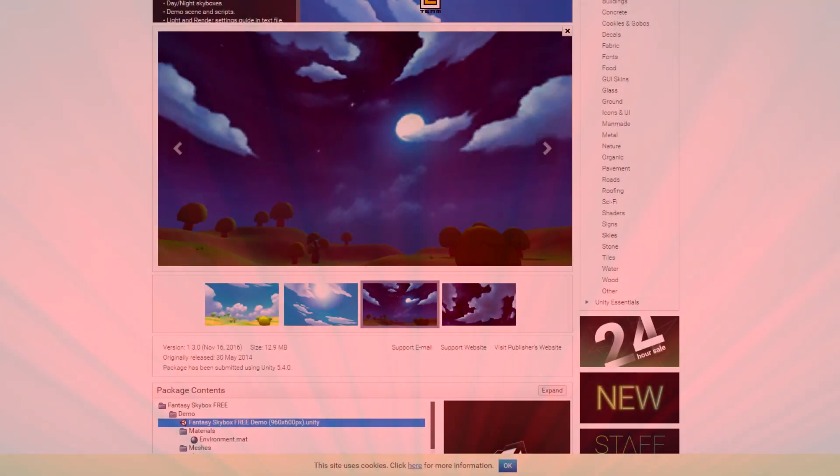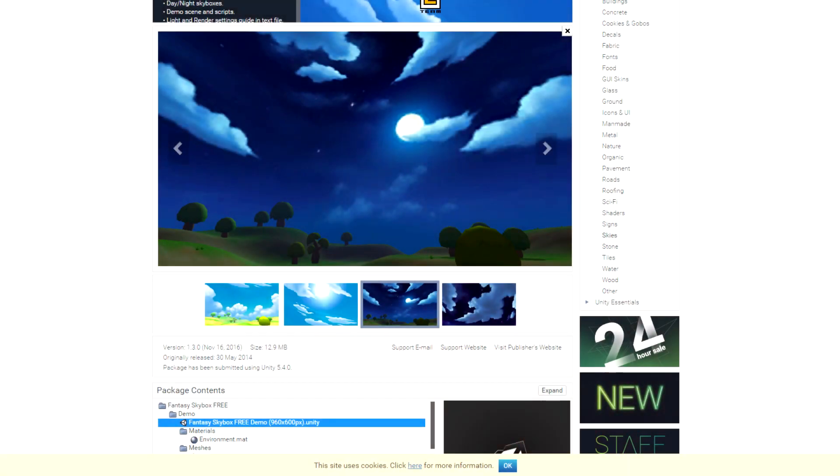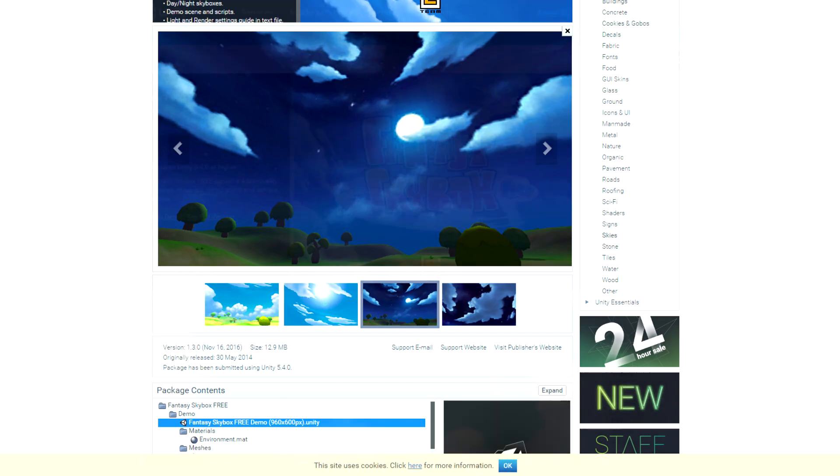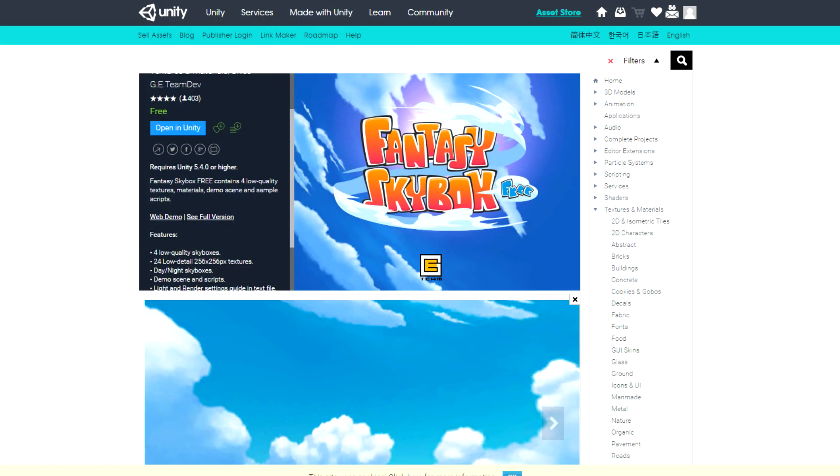So praise the heavens this next one's free. It's called the Fantasy Skybox Free, alright and believe it or not, it's bloody free. I use this quite a lot actually for a lot of the games. You actually look up in the sky so not really for your MOBA type stuff, unless you're making something like Overwatch too but a bit more cartoonish.